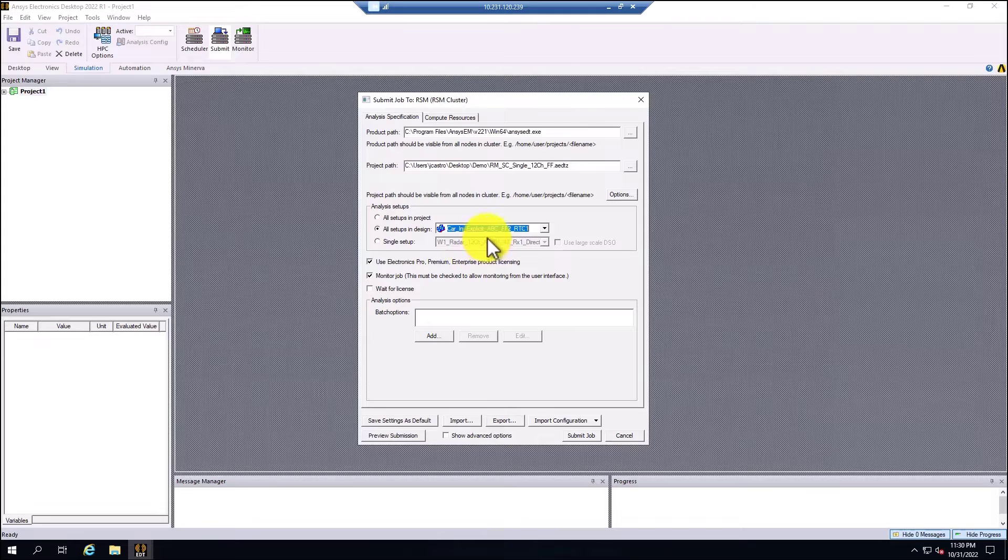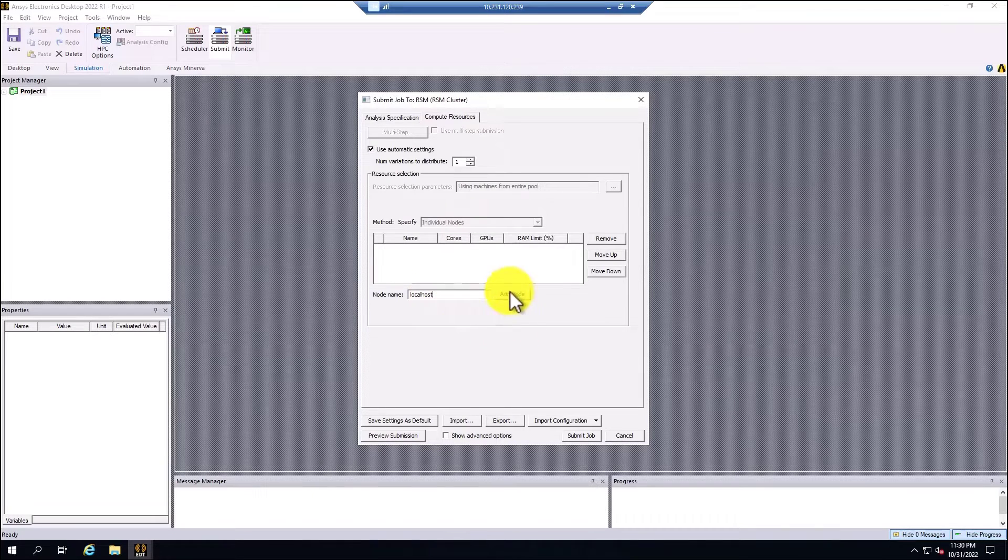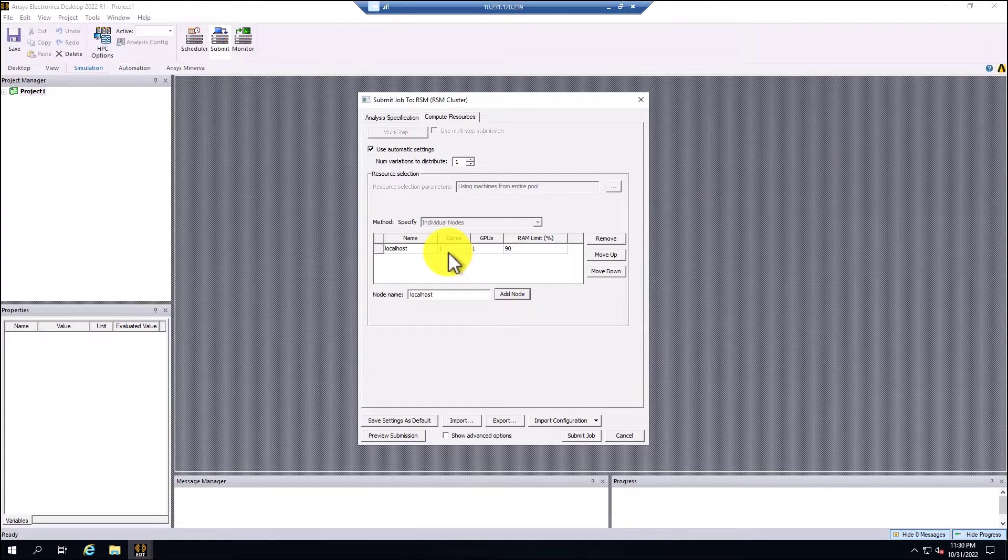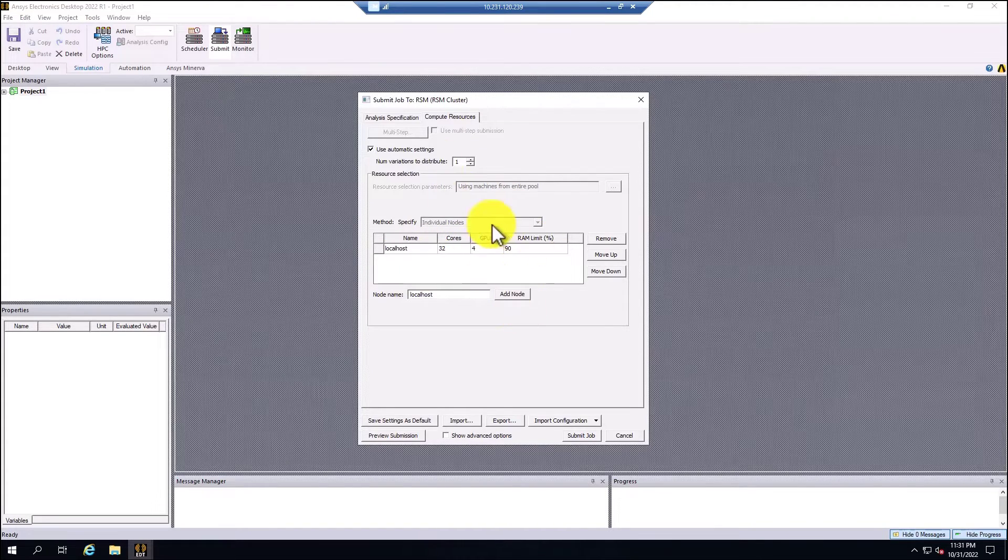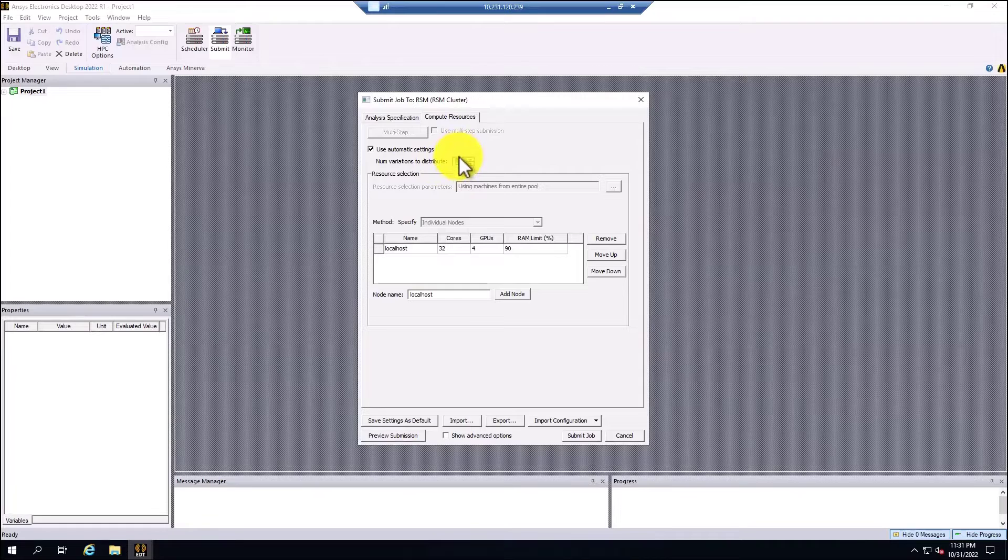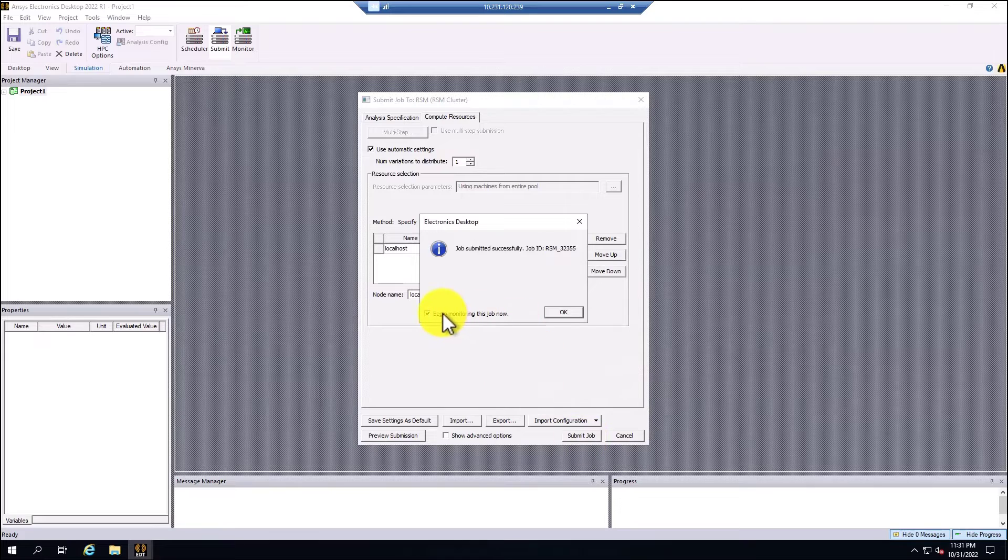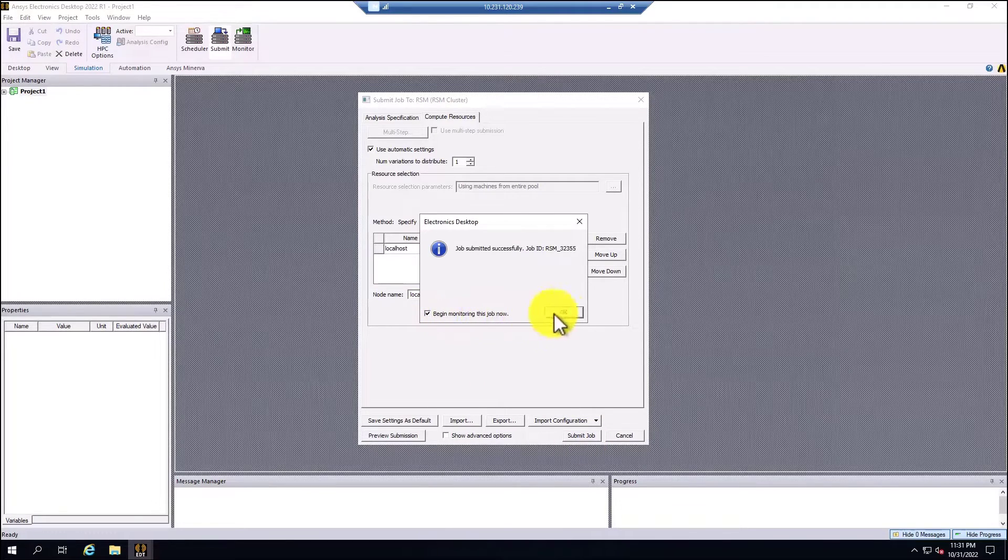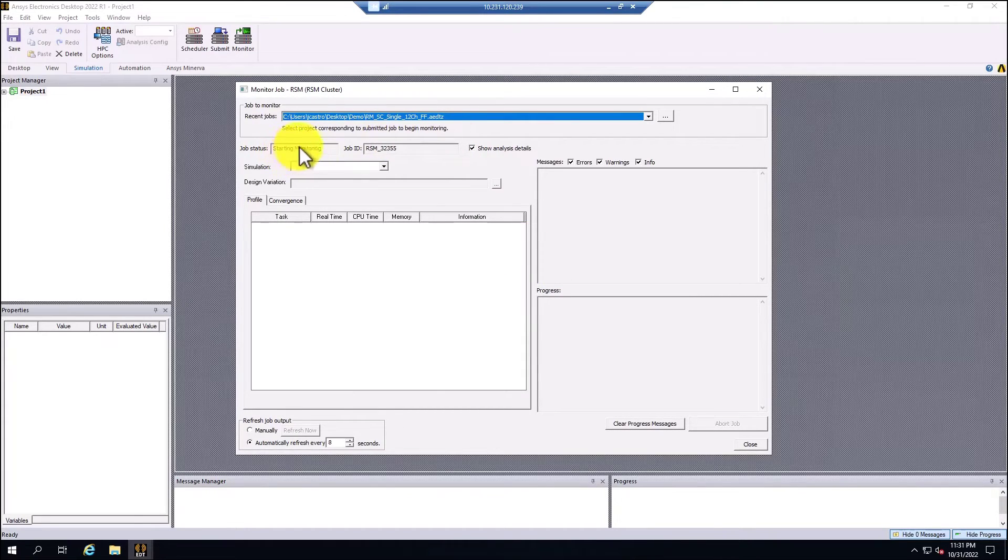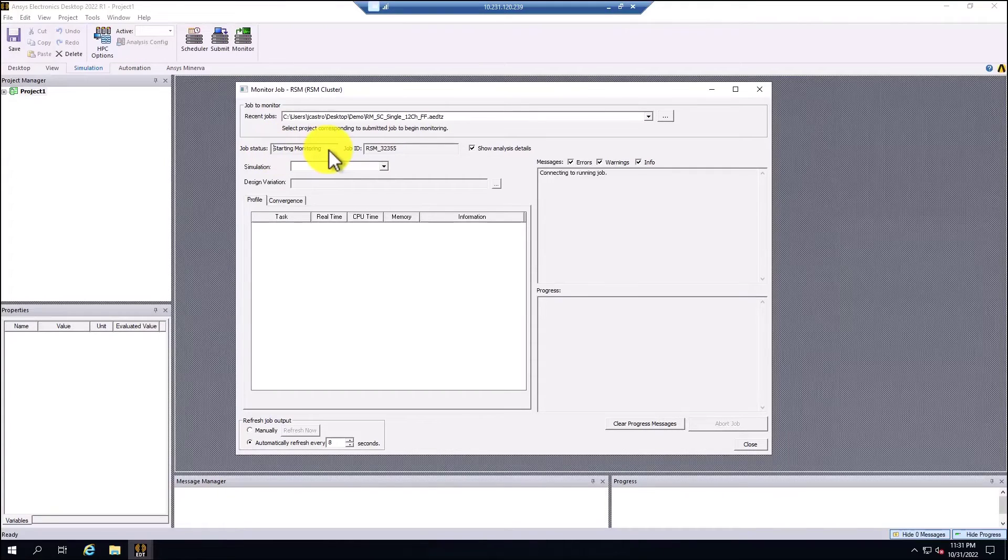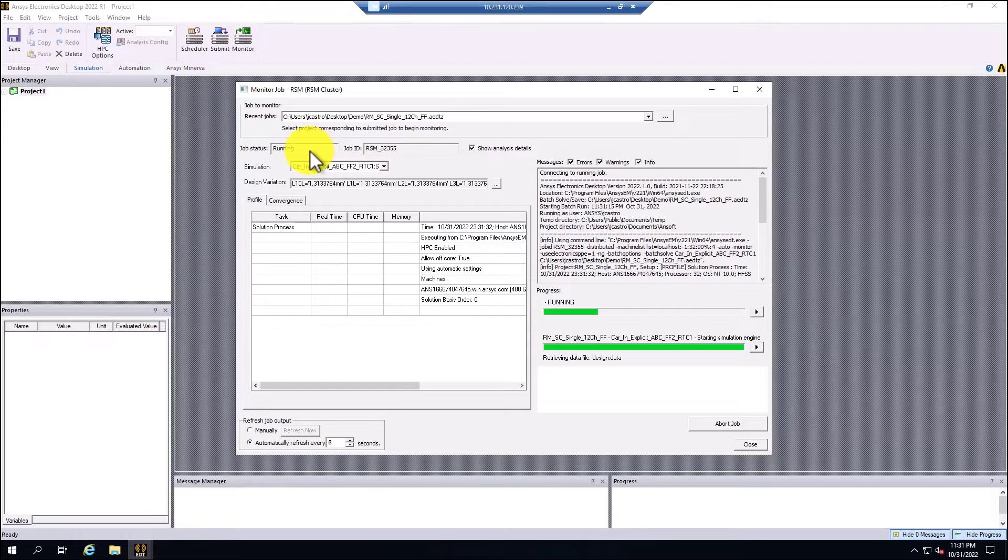In this case for the computer resources, we're going to select here localhost. This is an optional way to submit a job by using the workstation as a cluster with one node. I'm going to select the 32 cores from the machine, and I can enable here the four GPUs. This model doesn't have any parametric study, so if you have a parametric study you can enable the number of variations that you want to distribute. I'm going to keep it in one, and then I can select submit. I'm going to leave enabled the begin monitoring this job right now. Eventually the job status is going to change from start monitoring to running, and we're going to need to wait for the simulation to complete. So the status has changed to running and we just need to wait for the simulation to complete.